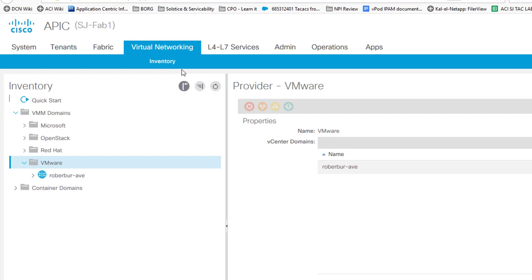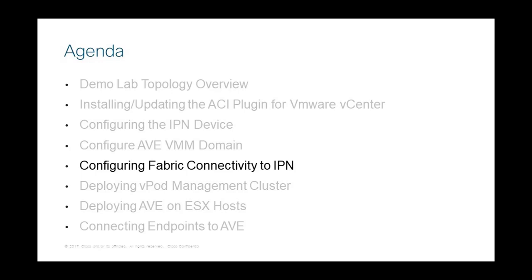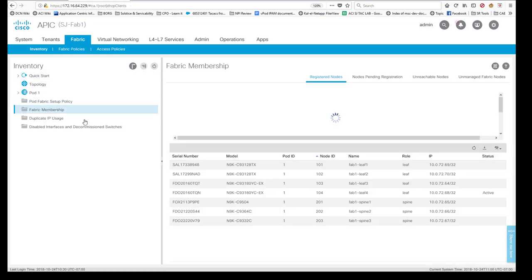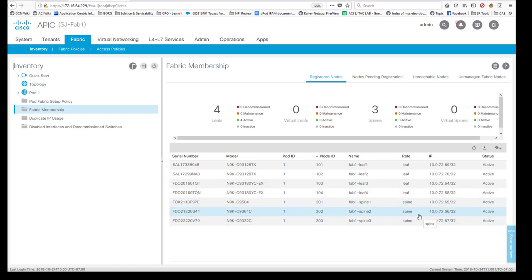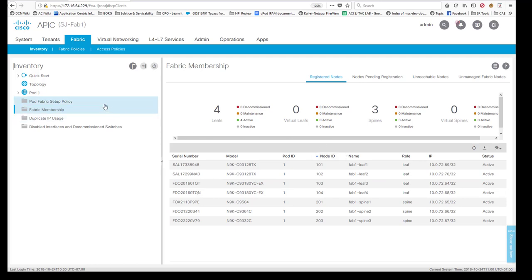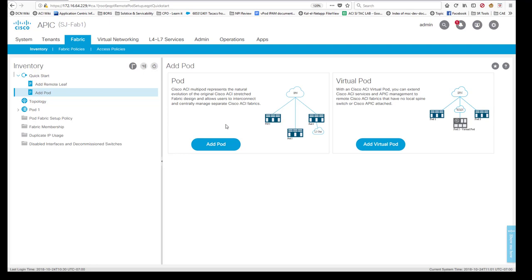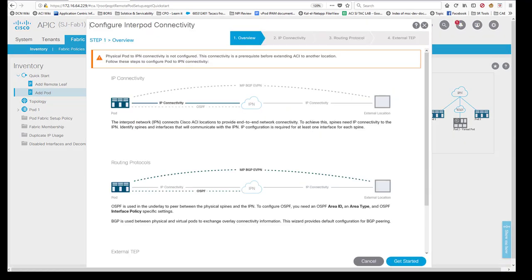The AVE piece is done. Next we'll go ahead and create the vPod deployment. Looking at my fabric inventory, I have a simple fabric: three spines and four leaf switches. The easiest way to deploy vPod is using the wizard. Go to Add Pod — it will ask whether it's multi-pod or virtual pod. We'll select 'Add Virtual Pod.' Since this is the first inter-pod type of deployment and I don't have multi-pod running yet, it brings up 'Configure Inter-Pod Connectivity,' which must be done first before deploying vPod.